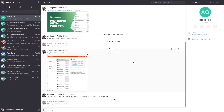Teamwork Chat provides you with all of the tools necessary to quickly communicate with your team. You can organize your conversations with teammates into channels to help keep your team on track, and you can easily integrate your chat channels with Teamwork Projects to optimize your team's workflow.